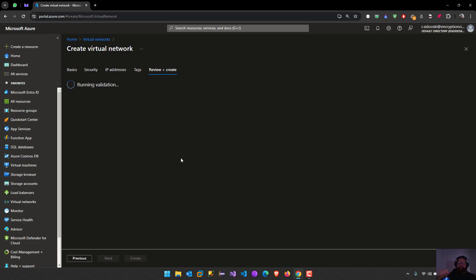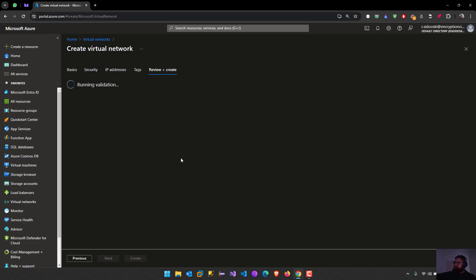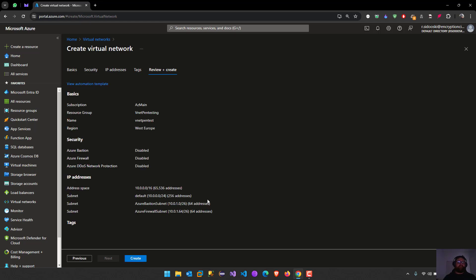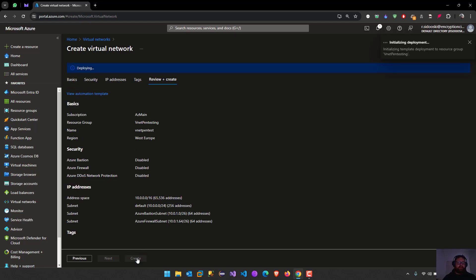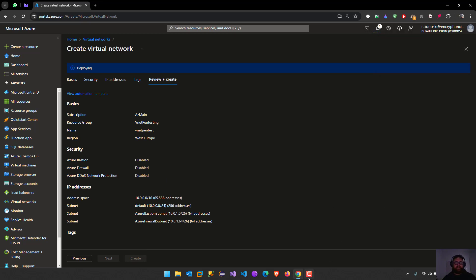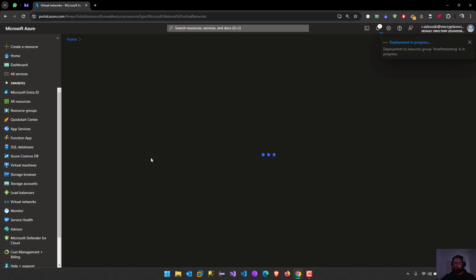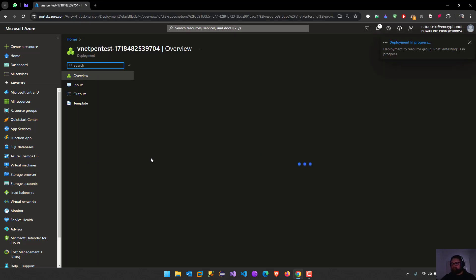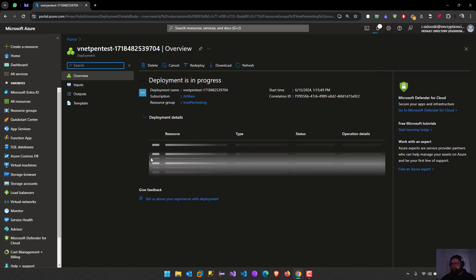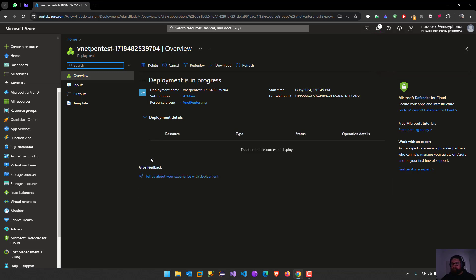Let's see how long it's going to take to create this for us. The deployment is in progress.